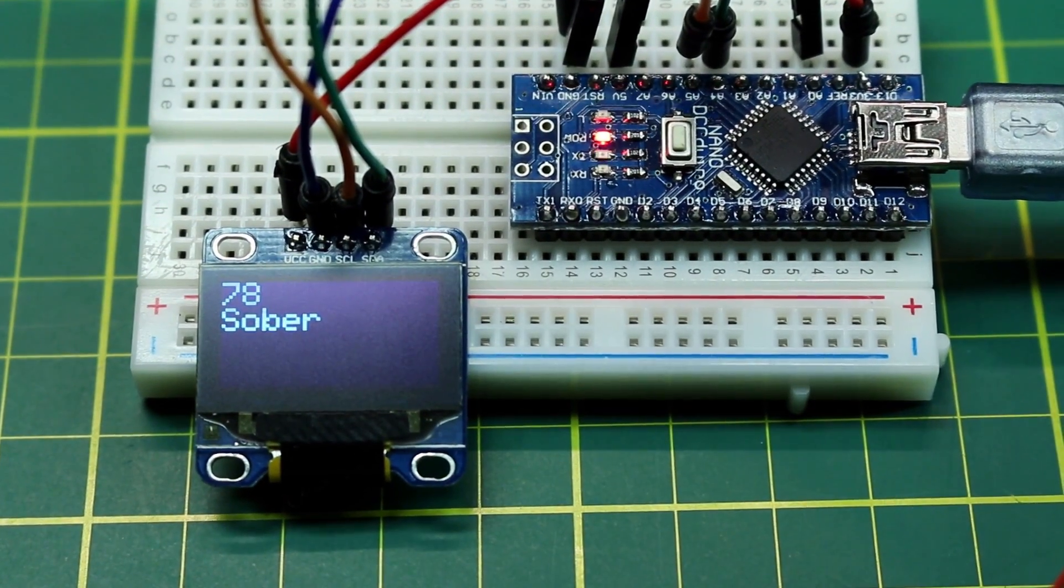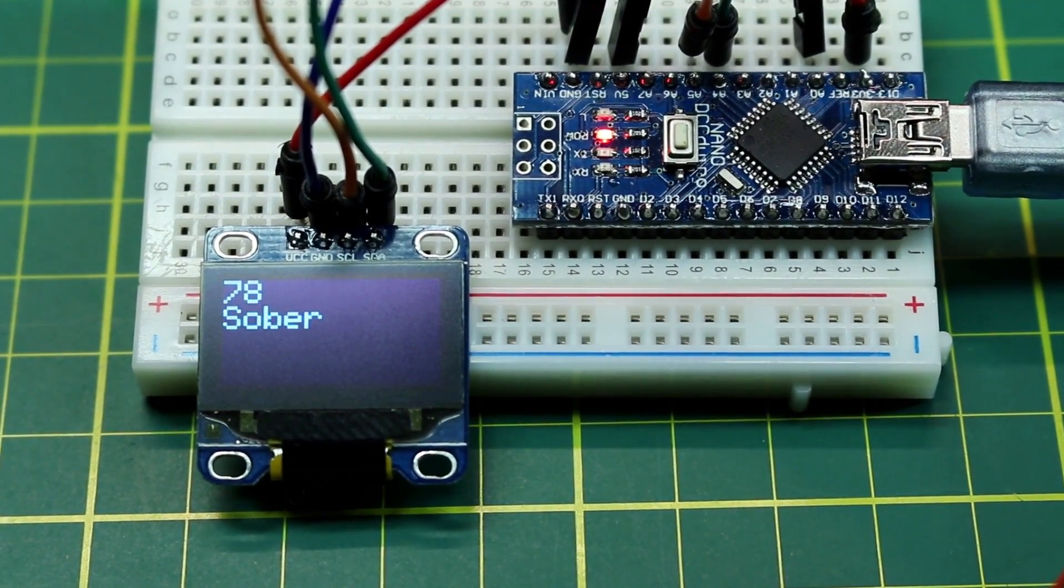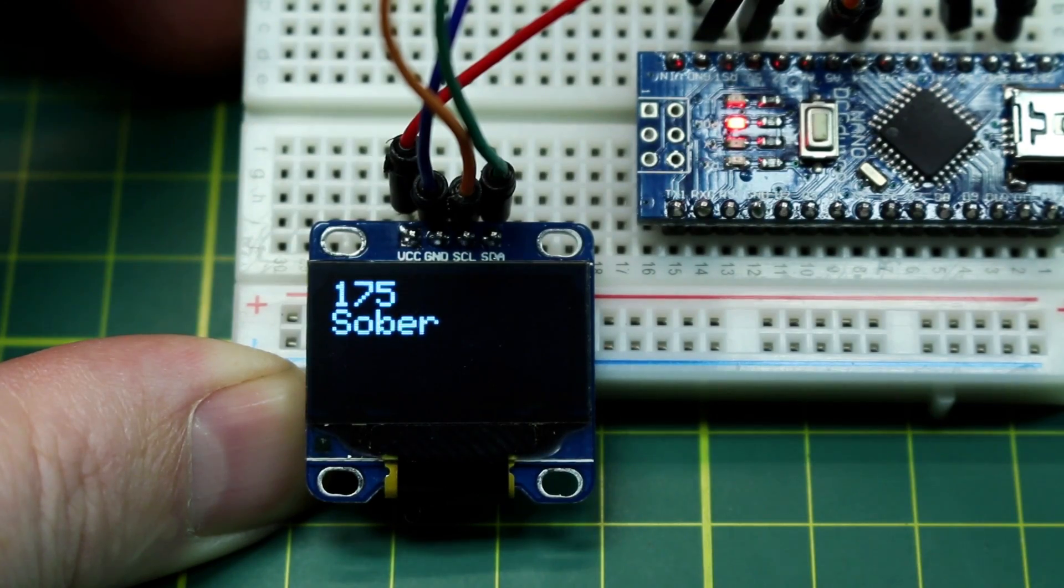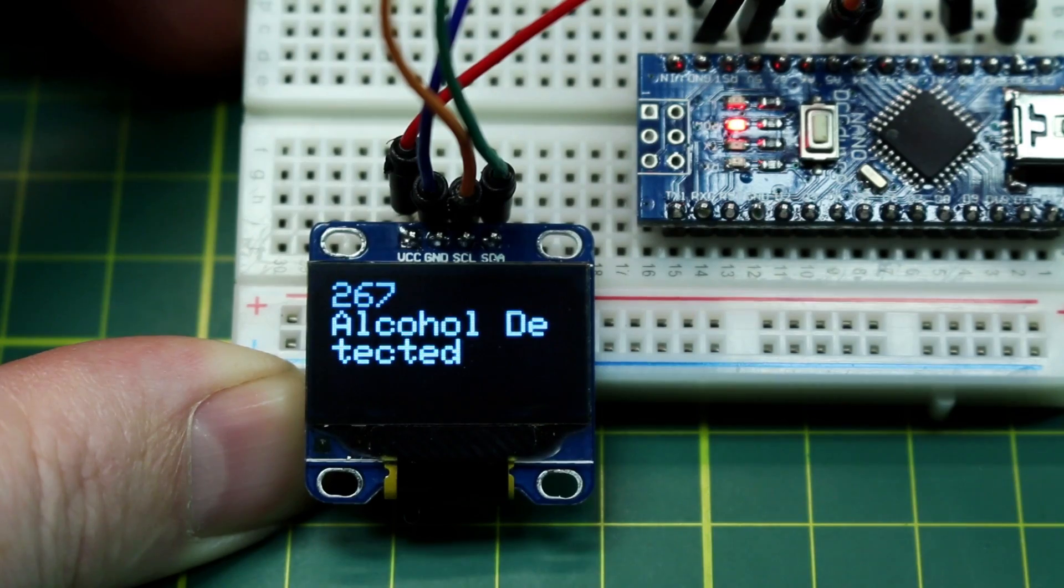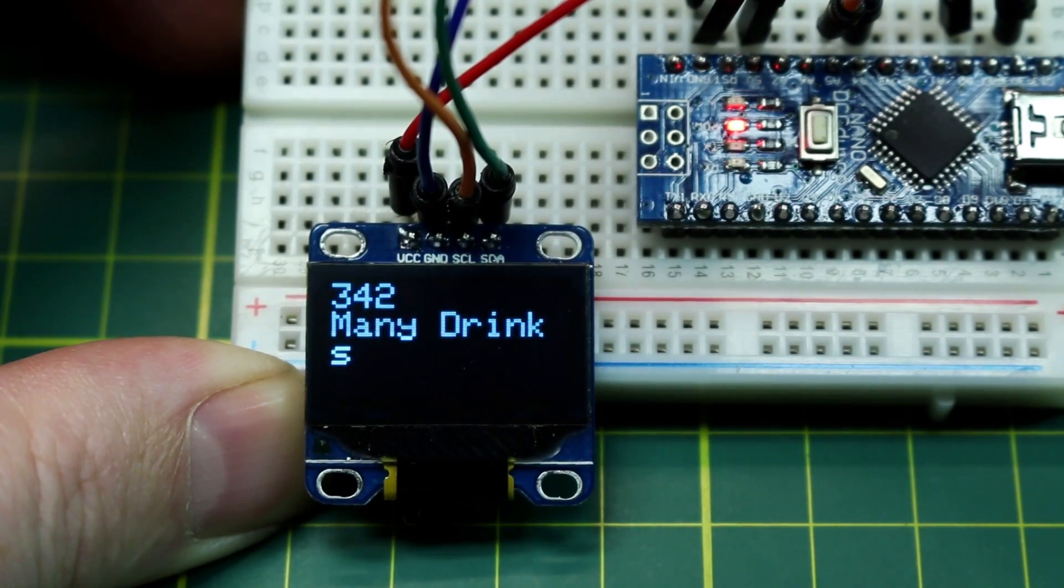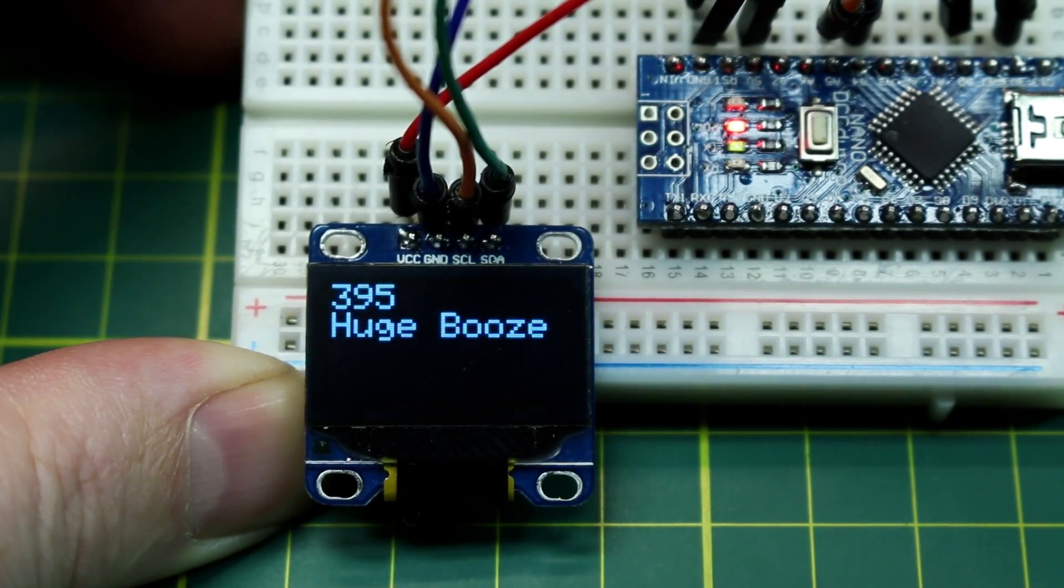Today we'll take the MQ3 alcohol sensor and put it together with an Arduino to make a DIY breathalyzer.